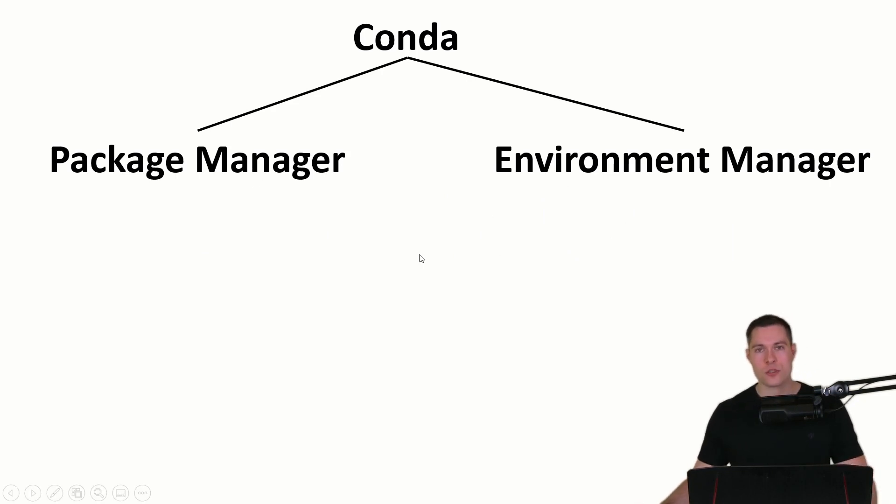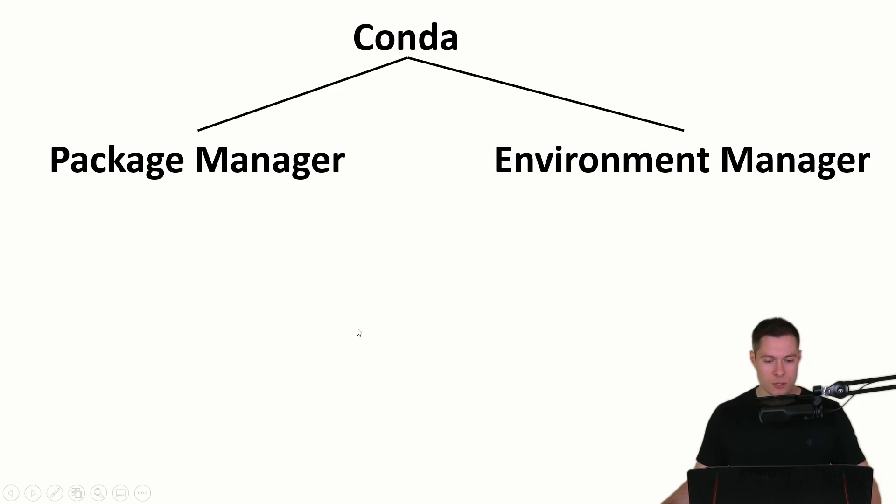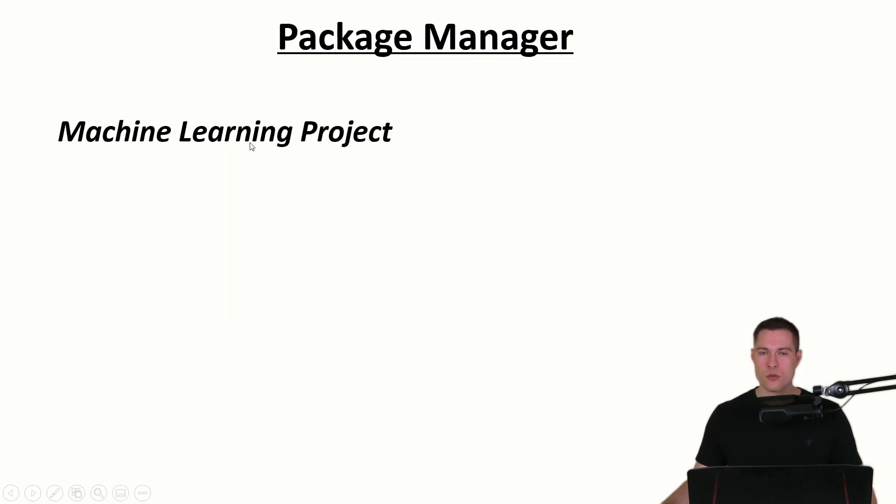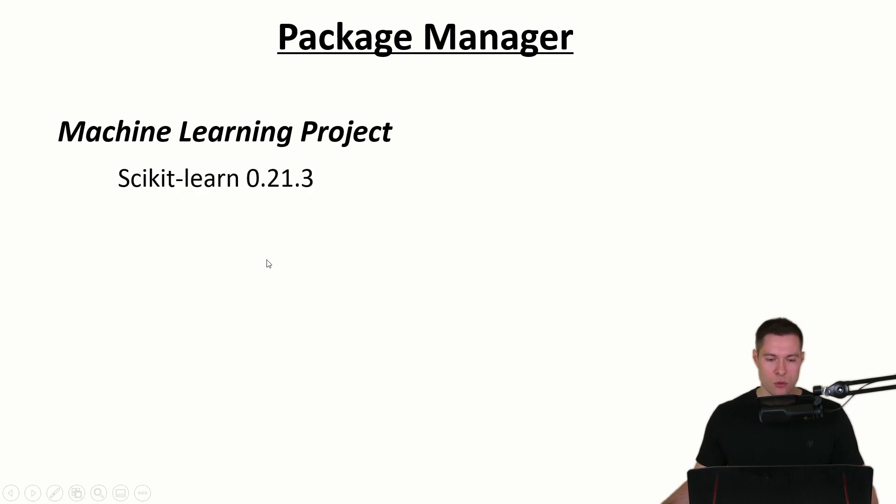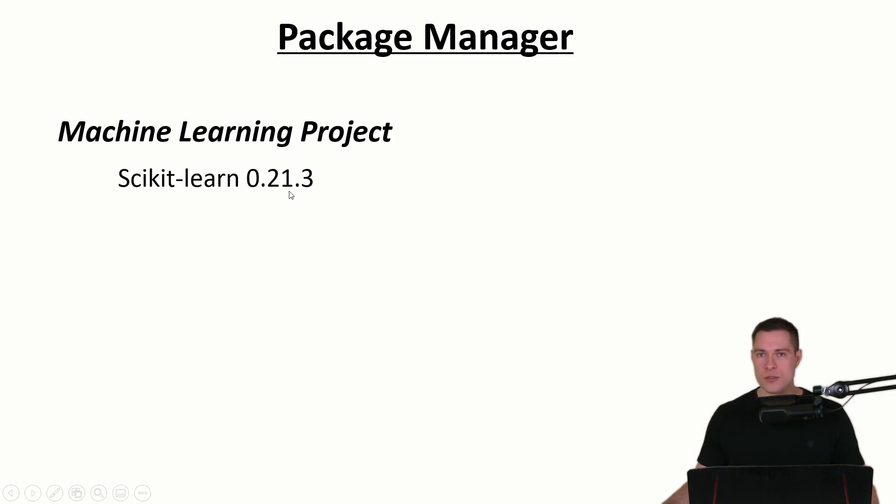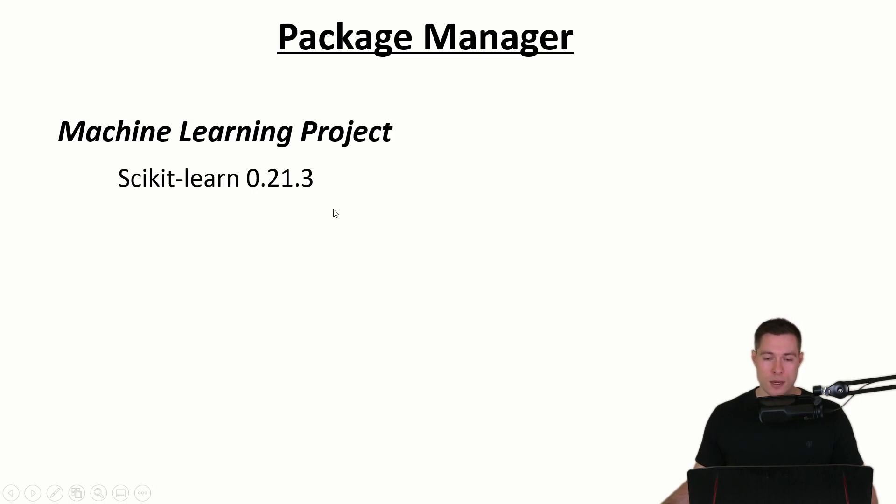We're going to start with the package manager component. Let's say we want to do a machine learning project and therefore we want to use scikit-learn. In that case we can just install the latest version of scikit-learn and then start coding on our project.